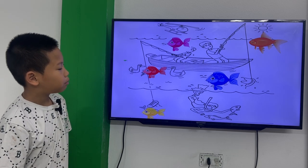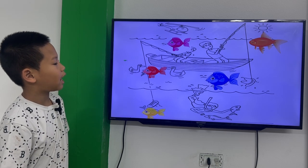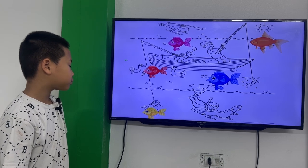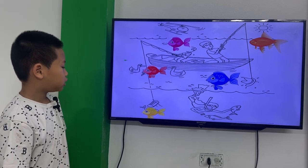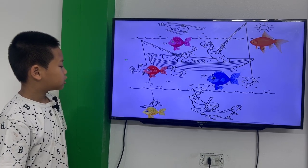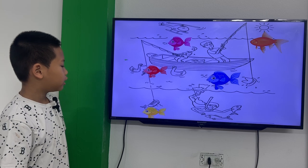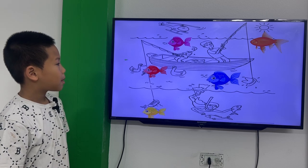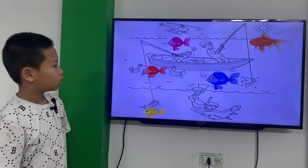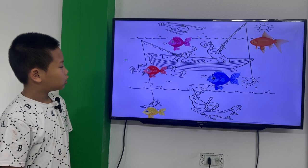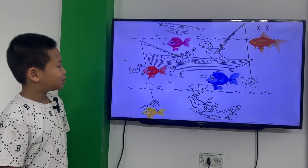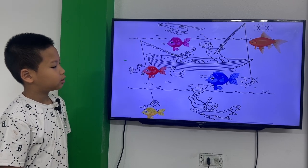The blue fish is left to the hat. The yellow fish is under the chute. Where is the red fish? The red fish is between the ducks.